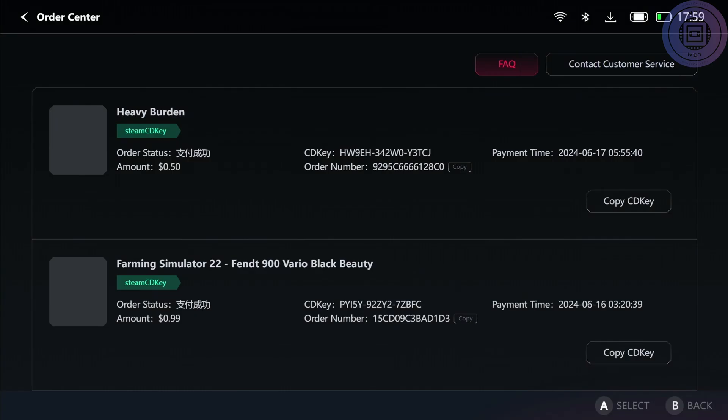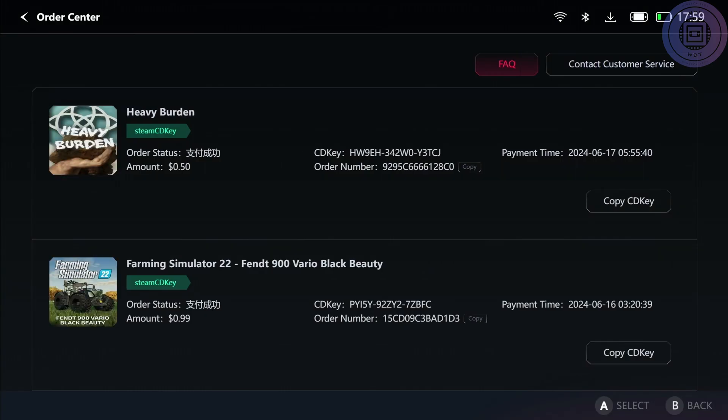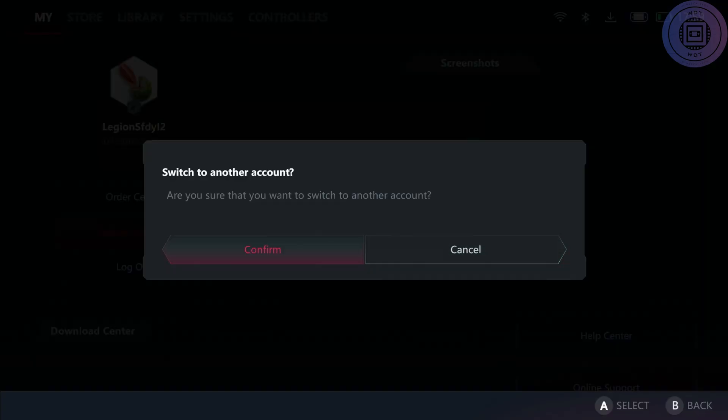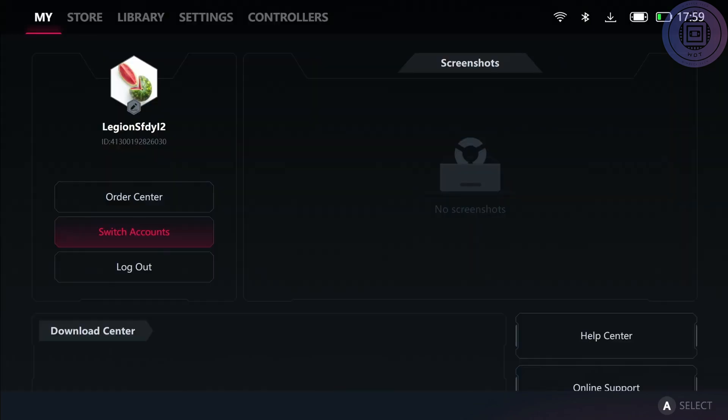Switching accounts will actually log you out of the Legion account and you can switch over to a different one, or just straight up log out of this one. Download center, that's where you're going to find the games that you bought.